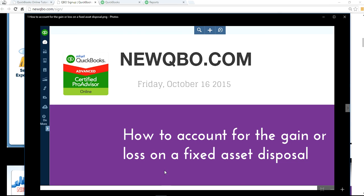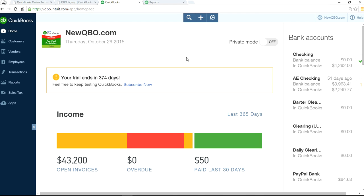In this video, I'm going to focus on how to account for the gain or loss on a fixed asset sale disposal. I'm on the QuickBooks Online homepage now.